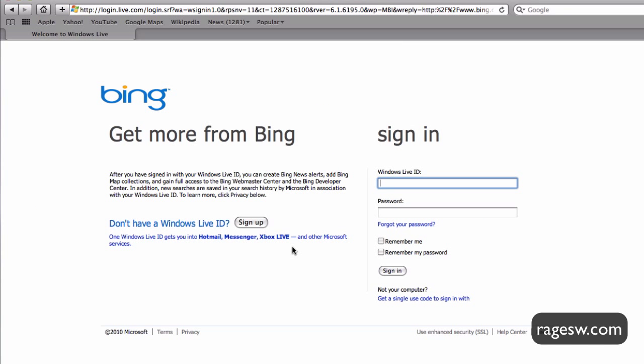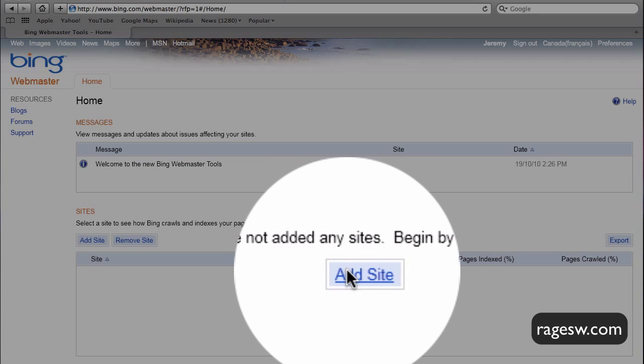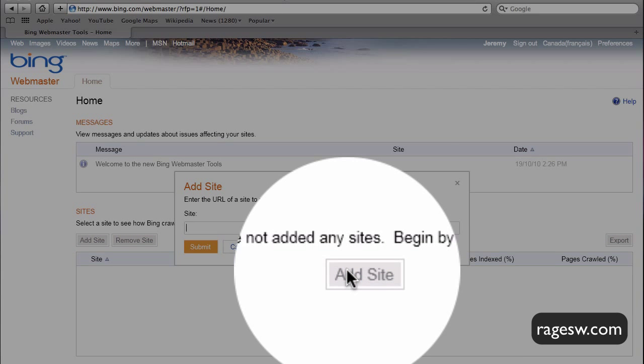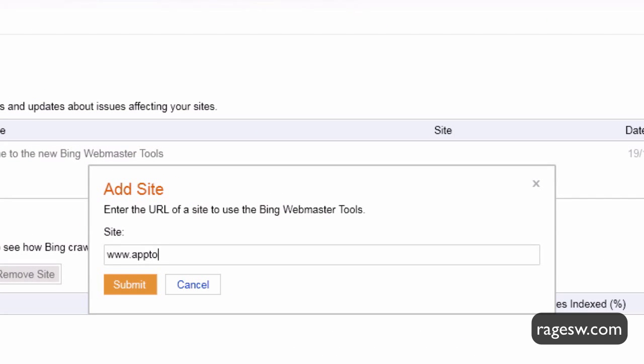If you do not already have an account, make sure you sign up for one before proceeding to the next step. Once you have logged in successfully, click on the Add Site button to add your website.